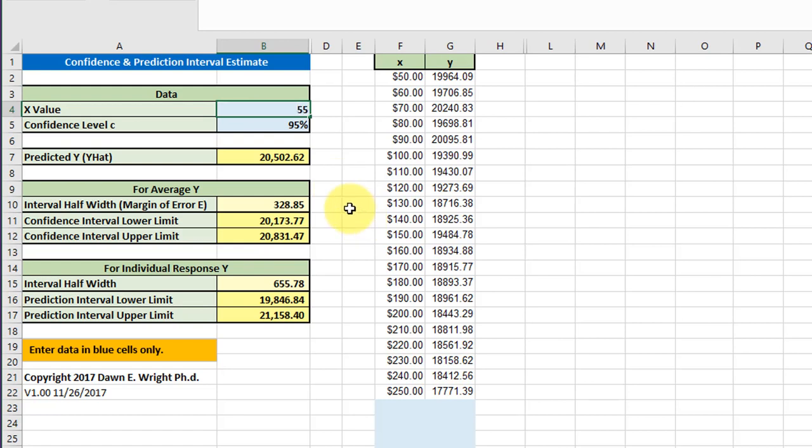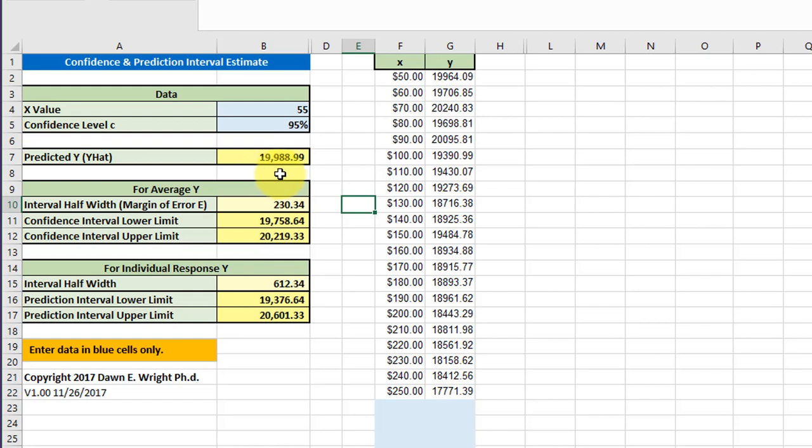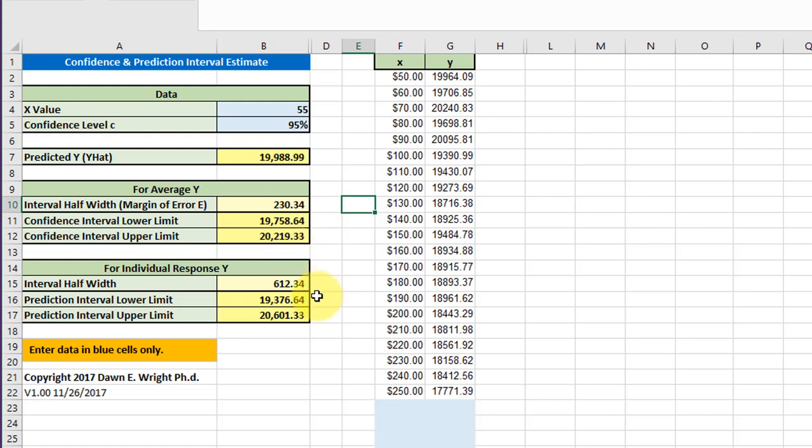Now over here I need to put in the value that we predict. The first one is 55. I'll put that in, 95% confidence level, and we get the 19.98899 that we got using the equation on the regression output. This calculator calculates the interval half width or margin of error, which is 230.34, and that gives us the upper and lower confidence interval limits.